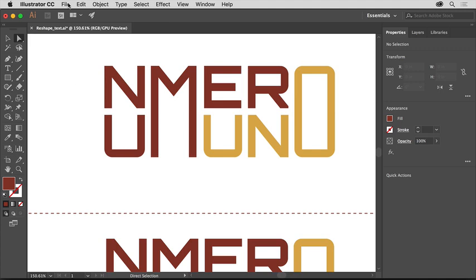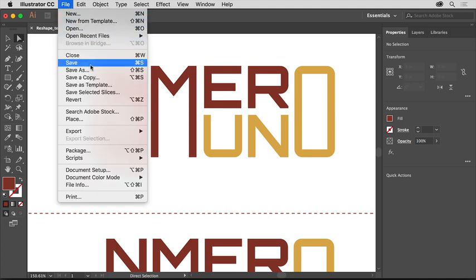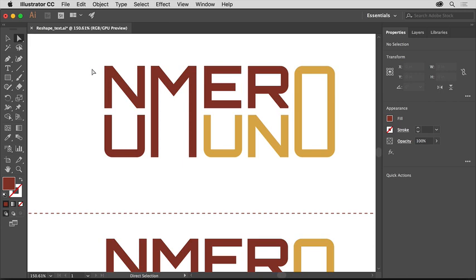Choose File, Save As, to save a copy of this file, making sure to rename it so you don't overwrite the original practice file.